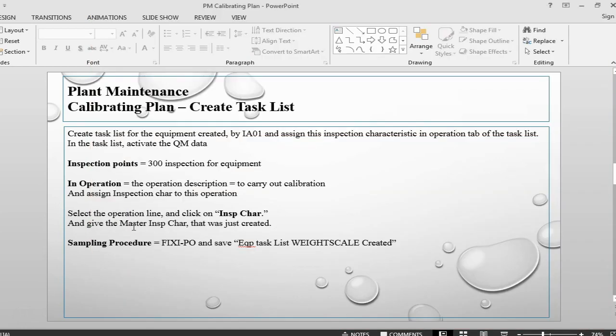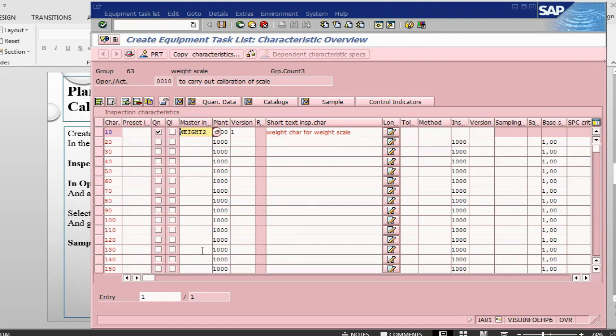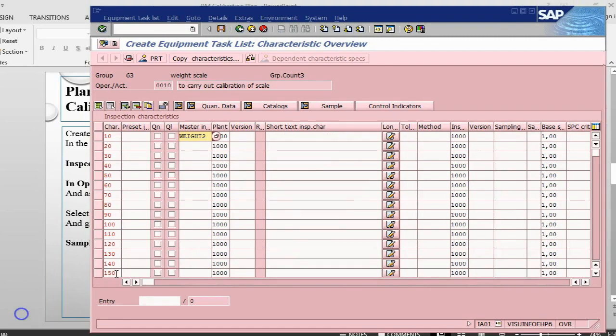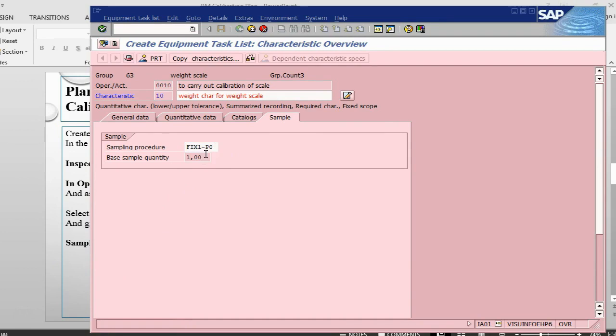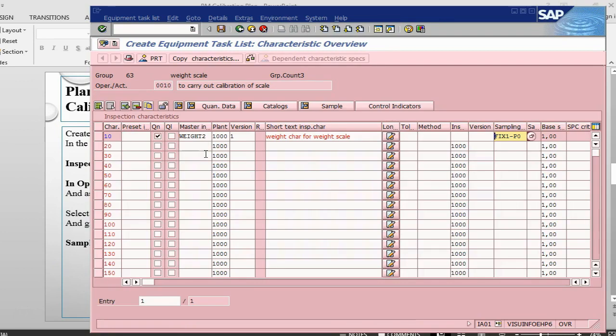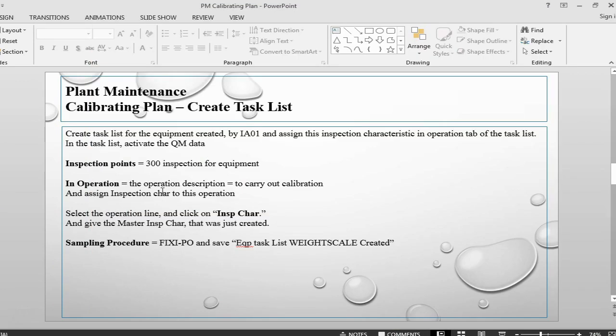So we have given the master inspection characteristic that we have just created. Sampling procedure, so we need to give a sampling procedure here. Press enter again. It will ask us for a sampling procedure. We will take an option, whatever there is, fixed purchase order. That's it, and let's save it.